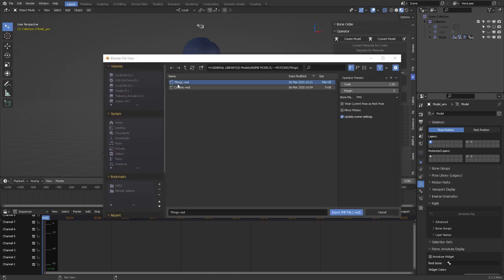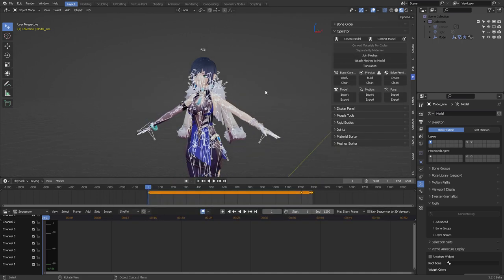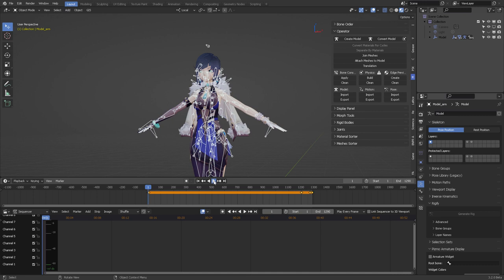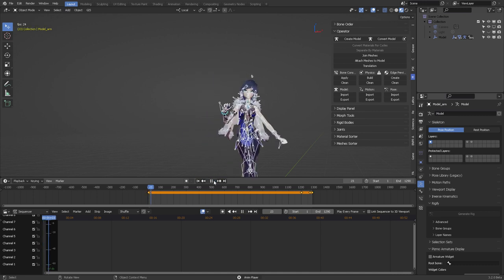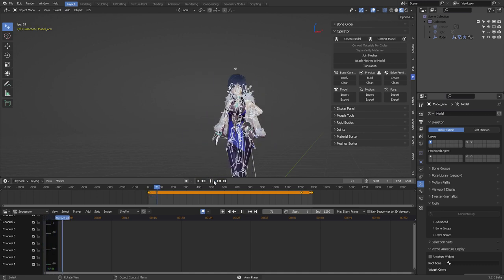I'm going to be importing a Seven Rings VMD file that I got off Bowlroll, I think it was. And let's play it back. Alright, so that's her. Everything is great.